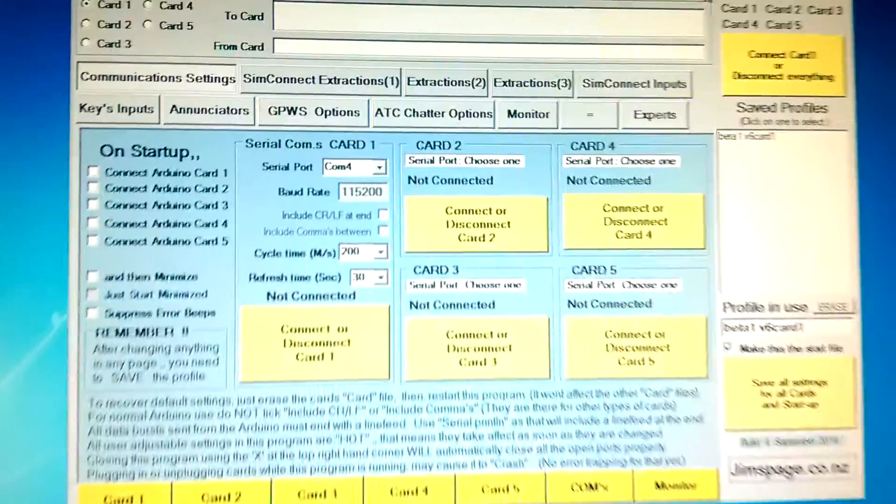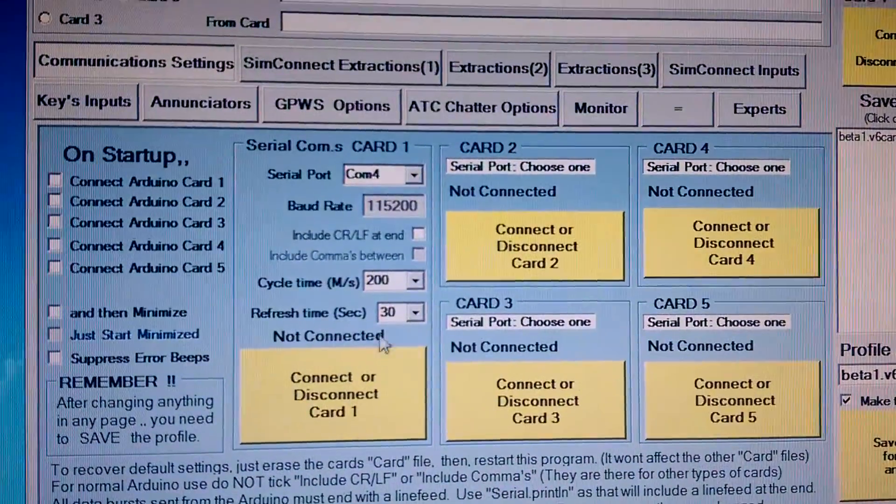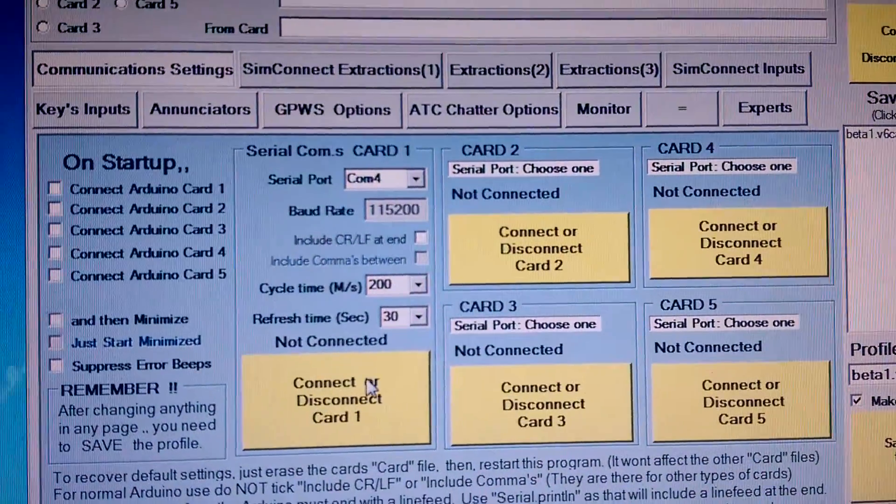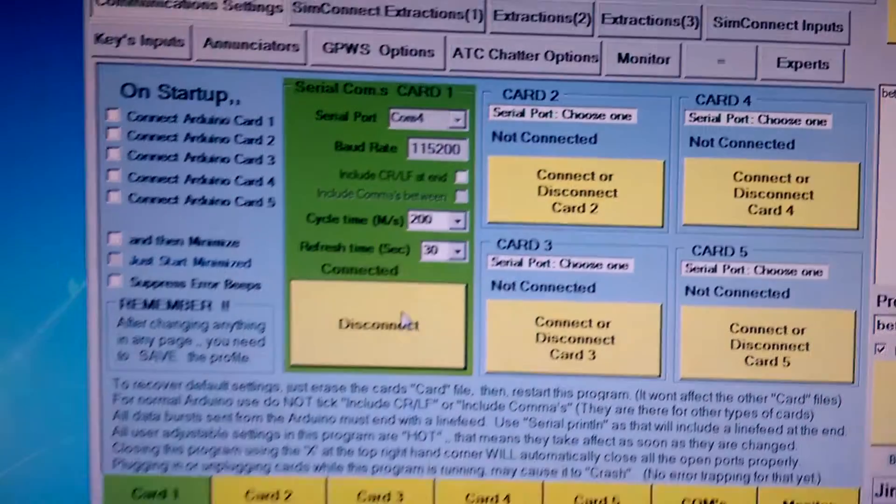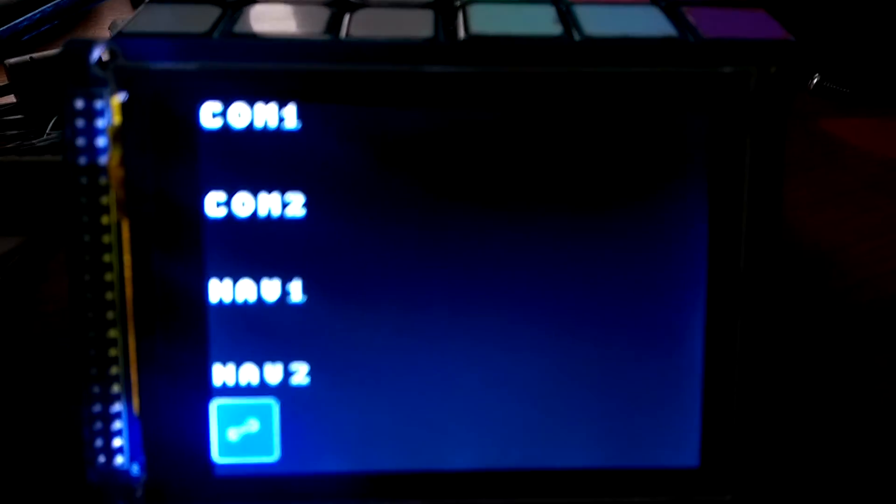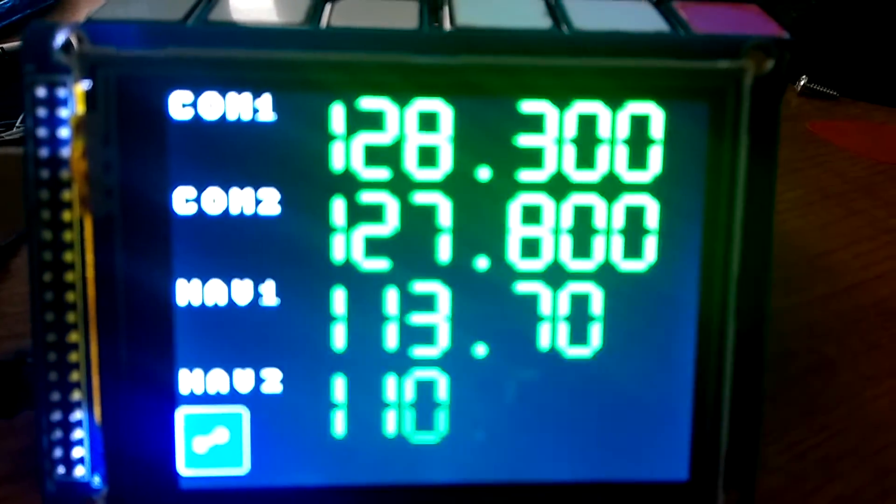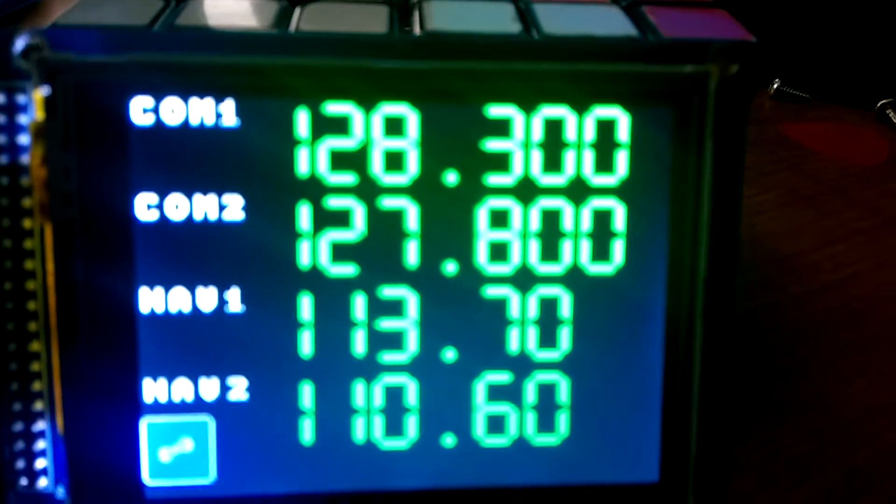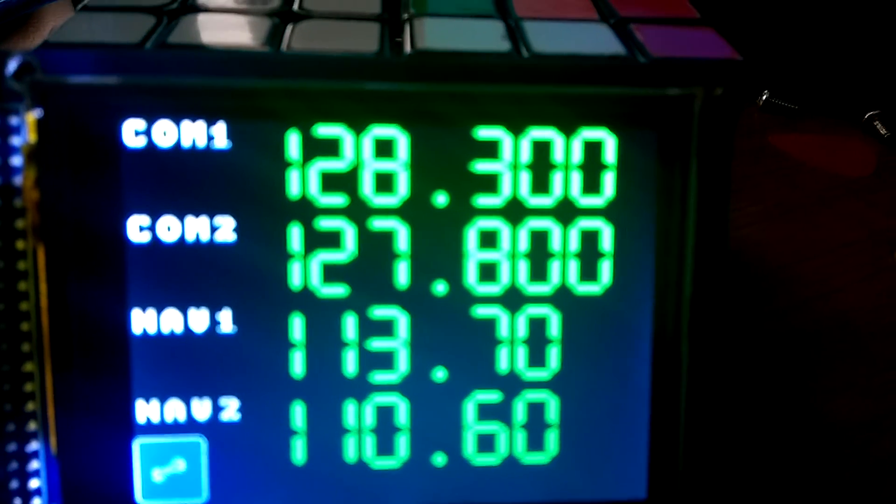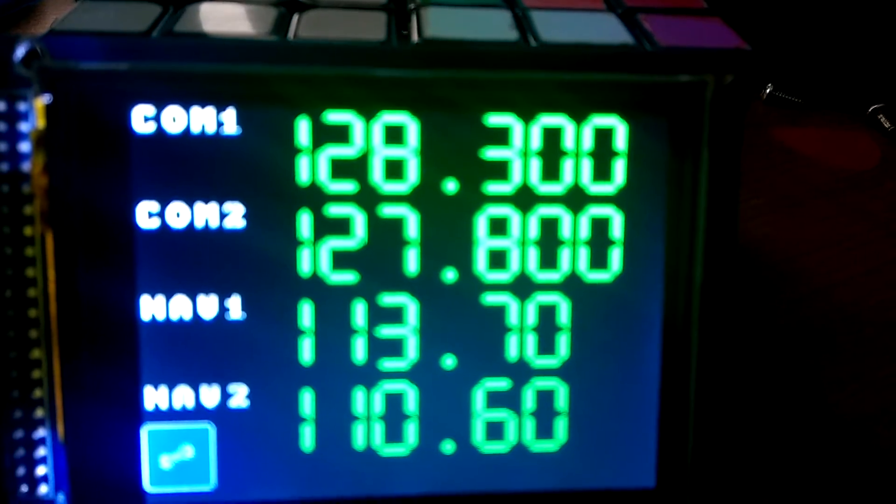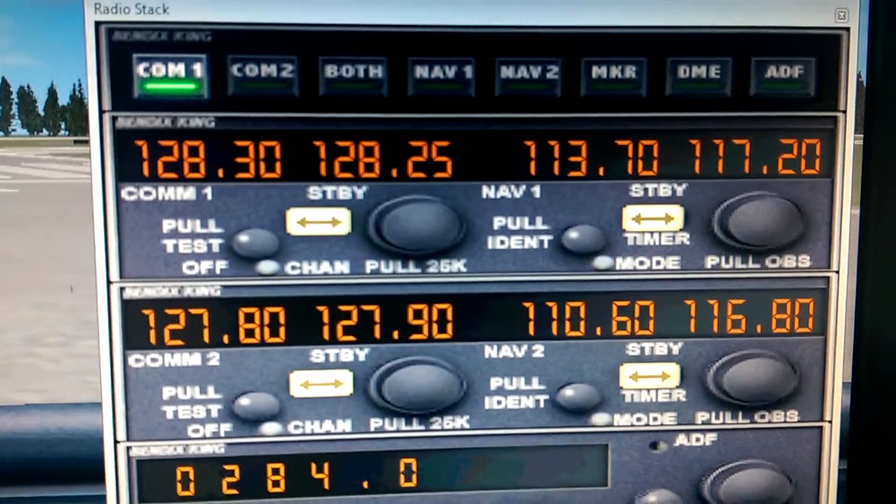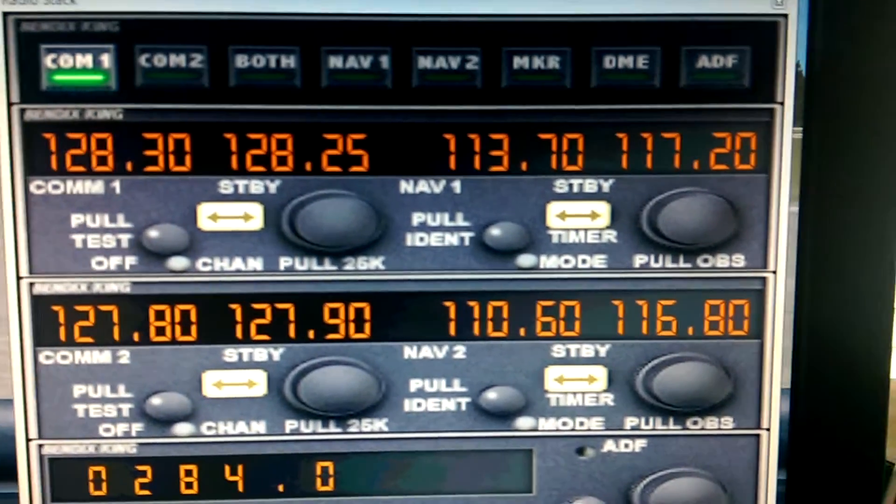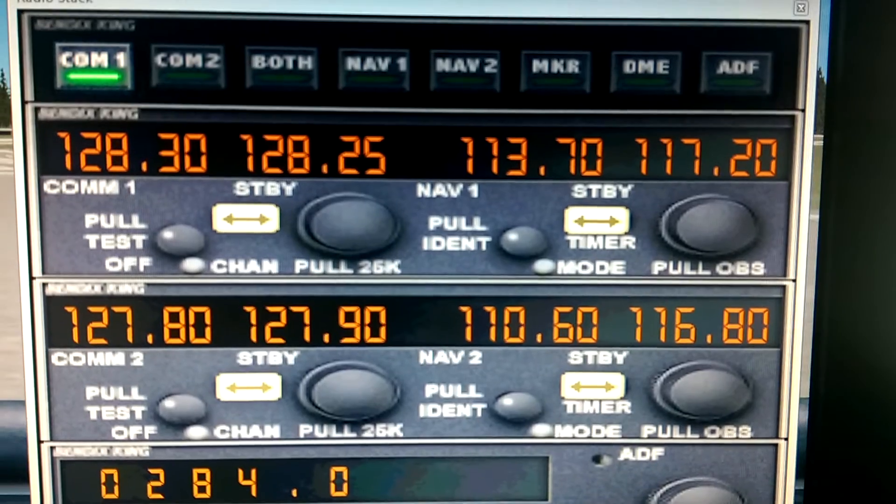I'm going to start Link to FS and click connect to COM port and you'll see now the display will pick up the frequencies from FSX. I'll move up to the radio stack in FSX so you can see those values do match what's on my display.